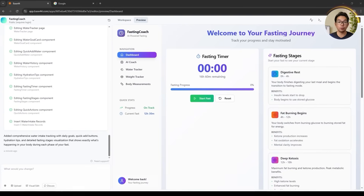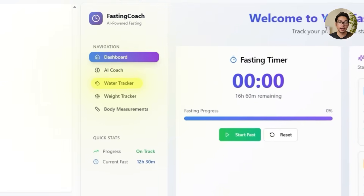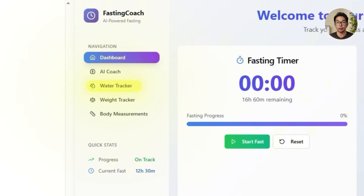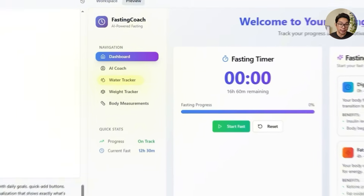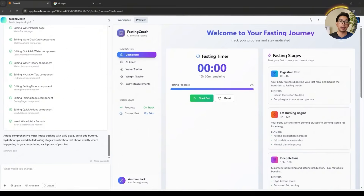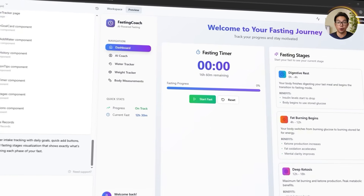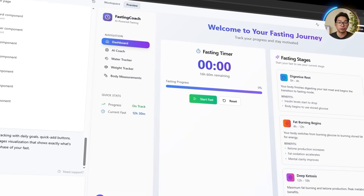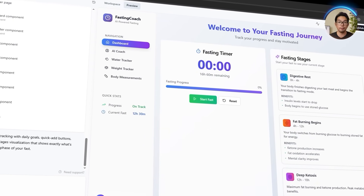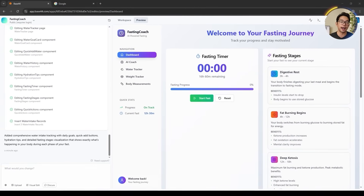Base44 comes through again with a solid update. The water tracker is now fully integrated — it looks clean, works smoothly, and fits right into the overall layout of the app without any friction. It's a smart upgrade that makes the whole experience feel a lot more guided and informative.